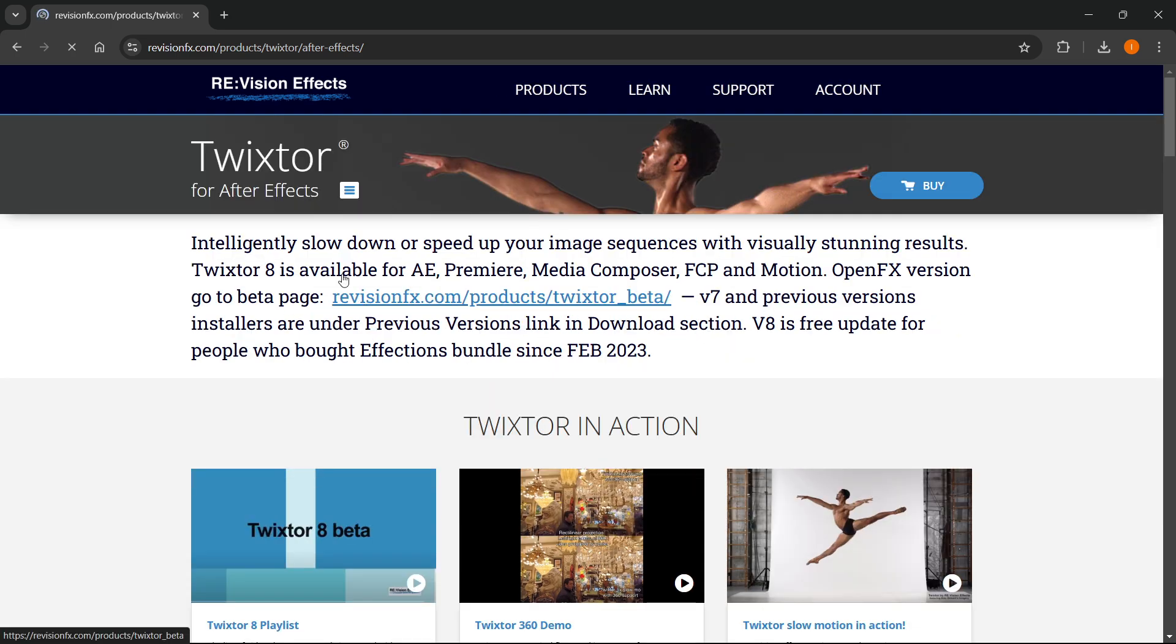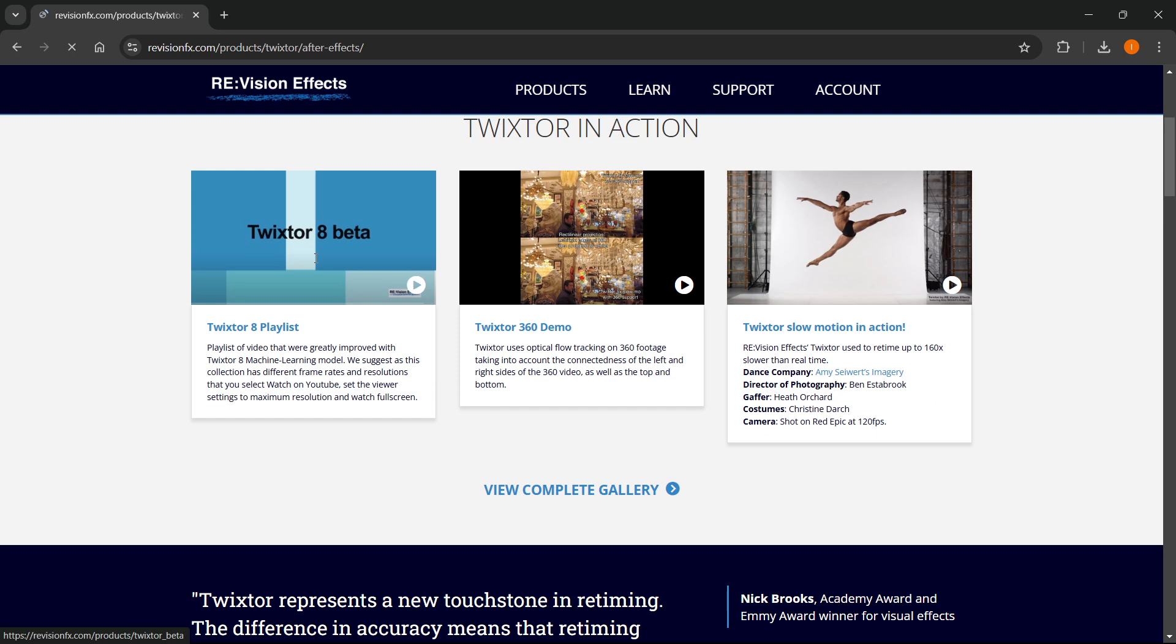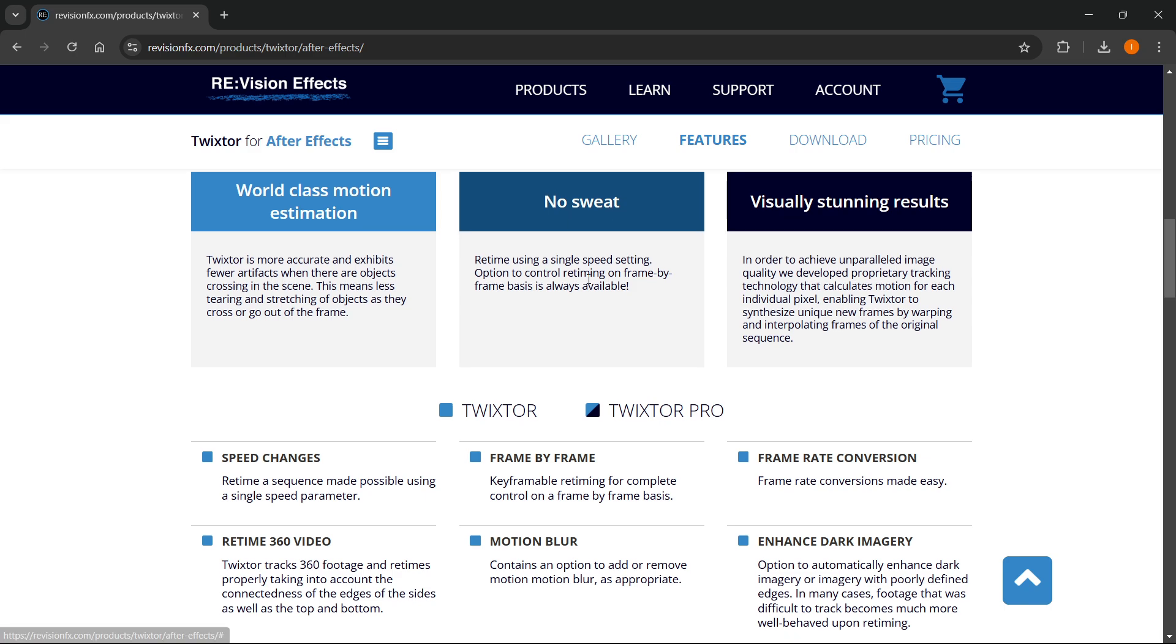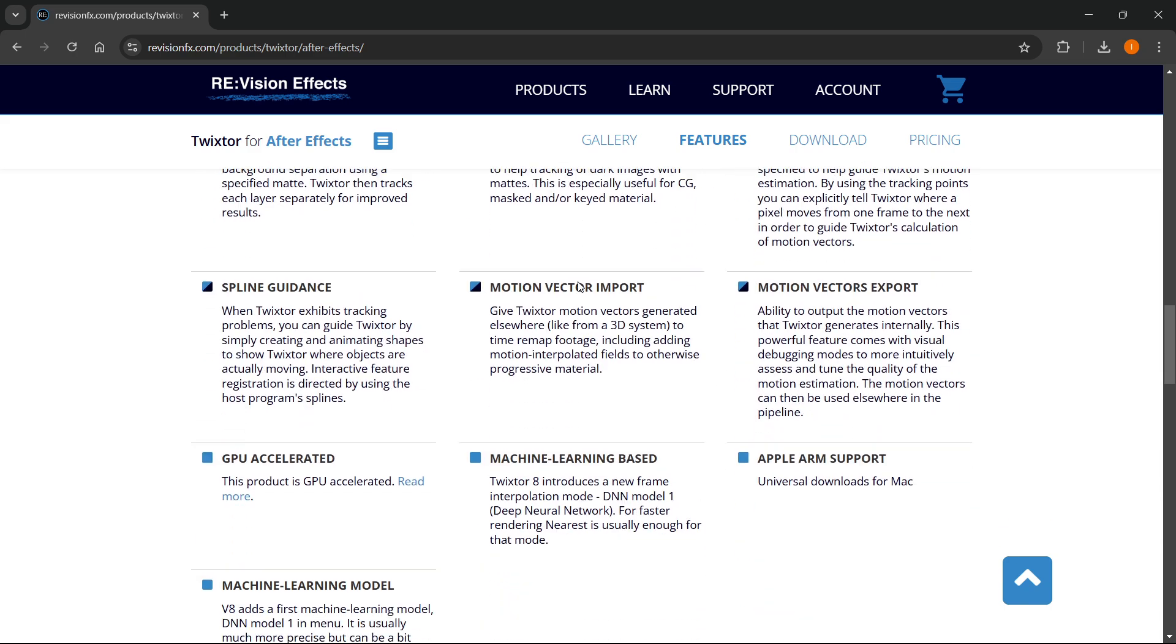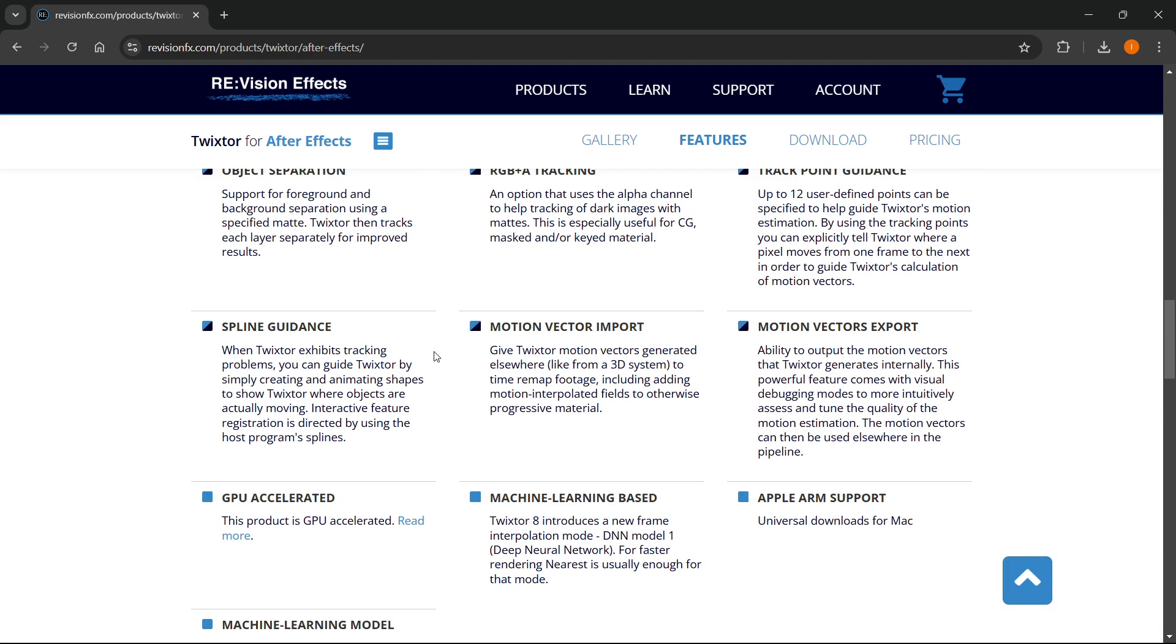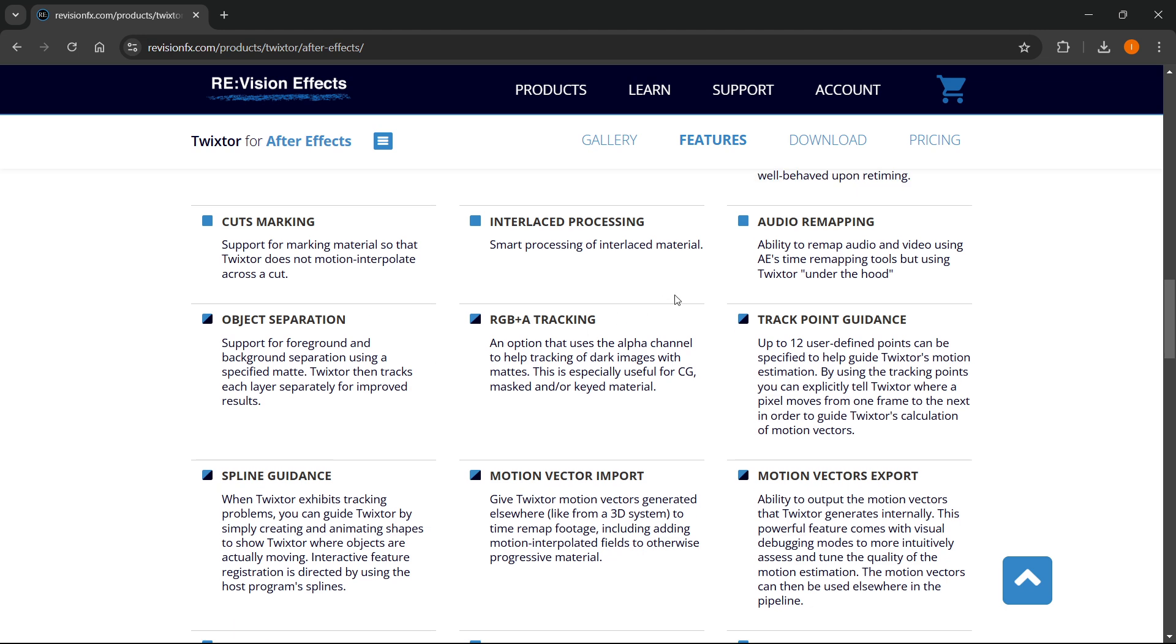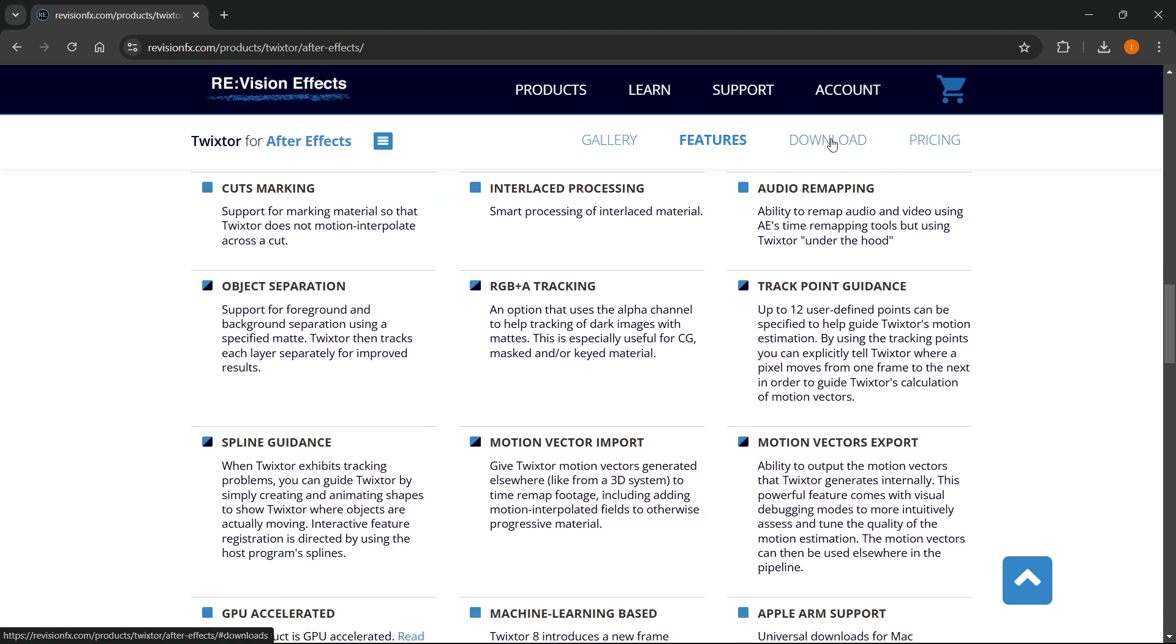What you want to first do is over here, you want to scroll down. And as you can see, there's a bunch of information you can read about it if you want to. And then once you're ready to download, click download up here.